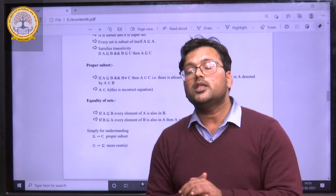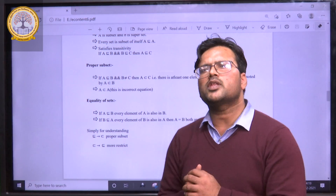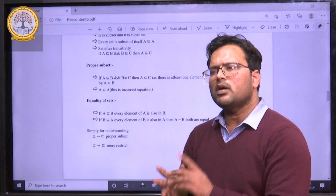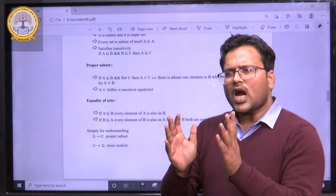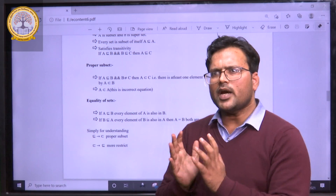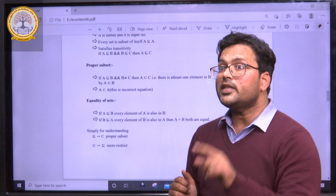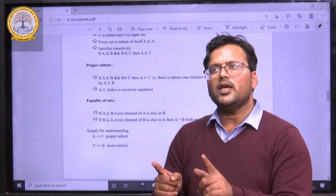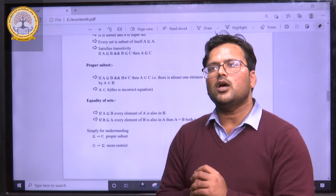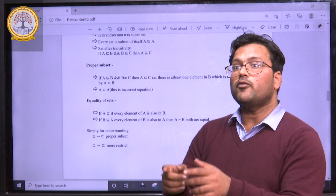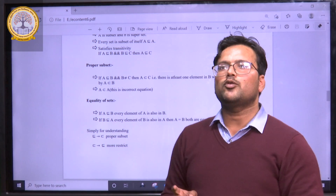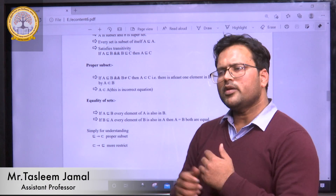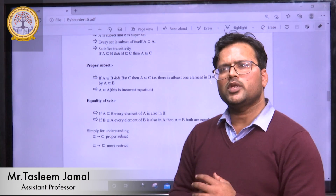But for equivalent sets, the cardinality parameter plays an important role. In the previous lesson, we discussed the cardinality of a set. If the cardinality of two sets are equal, then we can say the two sets are equivalent. So for equivalent sets, the cardinality of both sets should be equal, but for equal sets, the elements of both sets should be the same. Thank you so much, and on the next turn we will discuss some more things. Thank you.